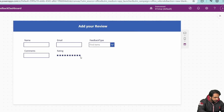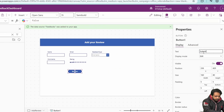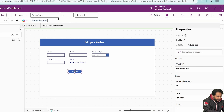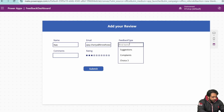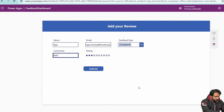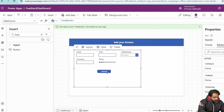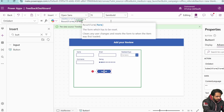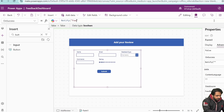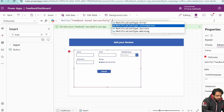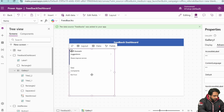I'll increase the data card size — width to 200 and height to 78. The form mode will be set to New. To submit the form, I'll add a button labeled 'Submit' and set its OnSelect to SubmitForm(Form1). After submission, I'll add ResetForm(Form1) and a notification: Notify('Feedback saved successfully', NotificationType.Success) with a duration of 1000ms.